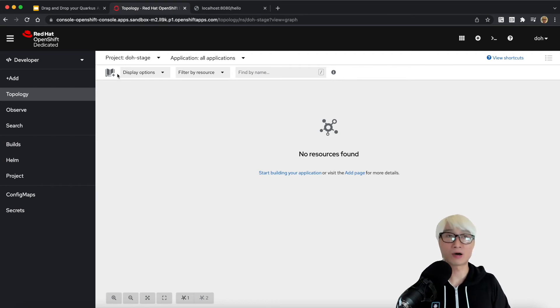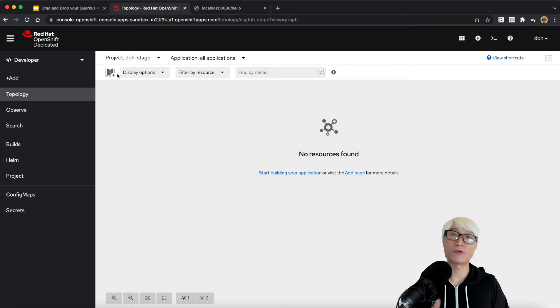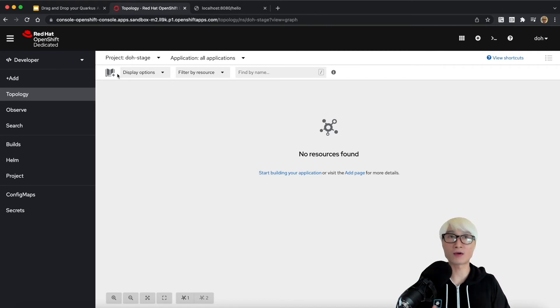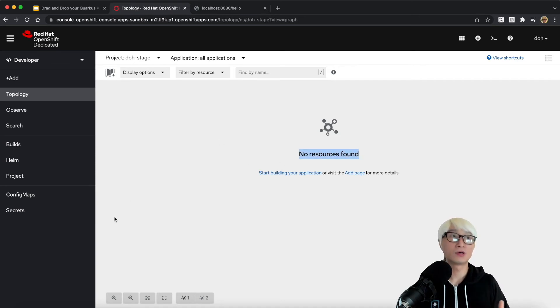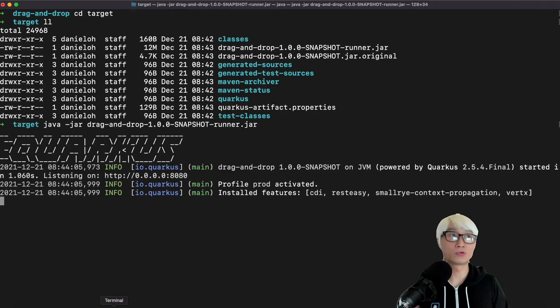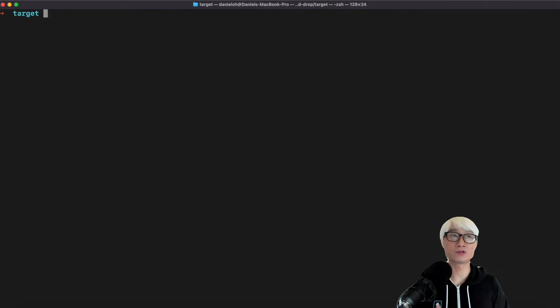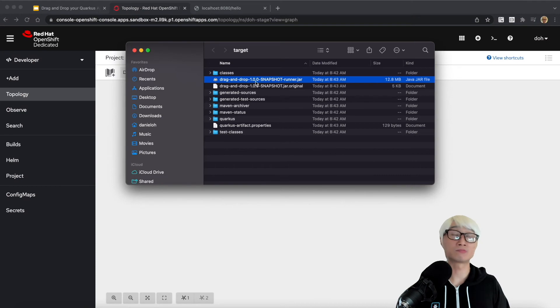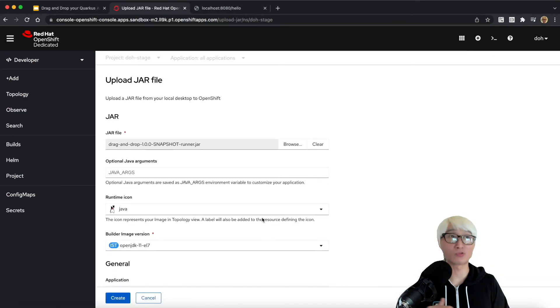Here is my OpenShift cluster. It's actually Developer Sandbox. You can go to developers.redhat.com/developer-sandbox. You can sign up for free and have a small OpenShift cluster for your developer applications. There are no resources defined, which means it's just an empty project and namespace. I'm going to open my file explorer and drag and drop here.